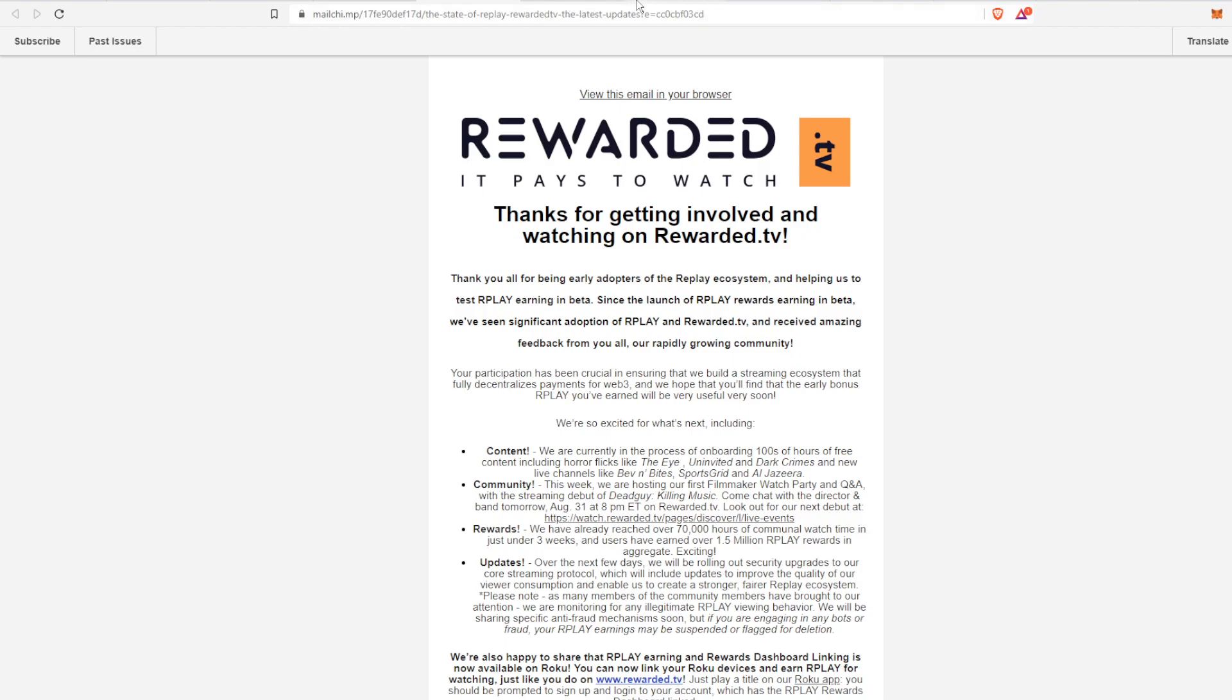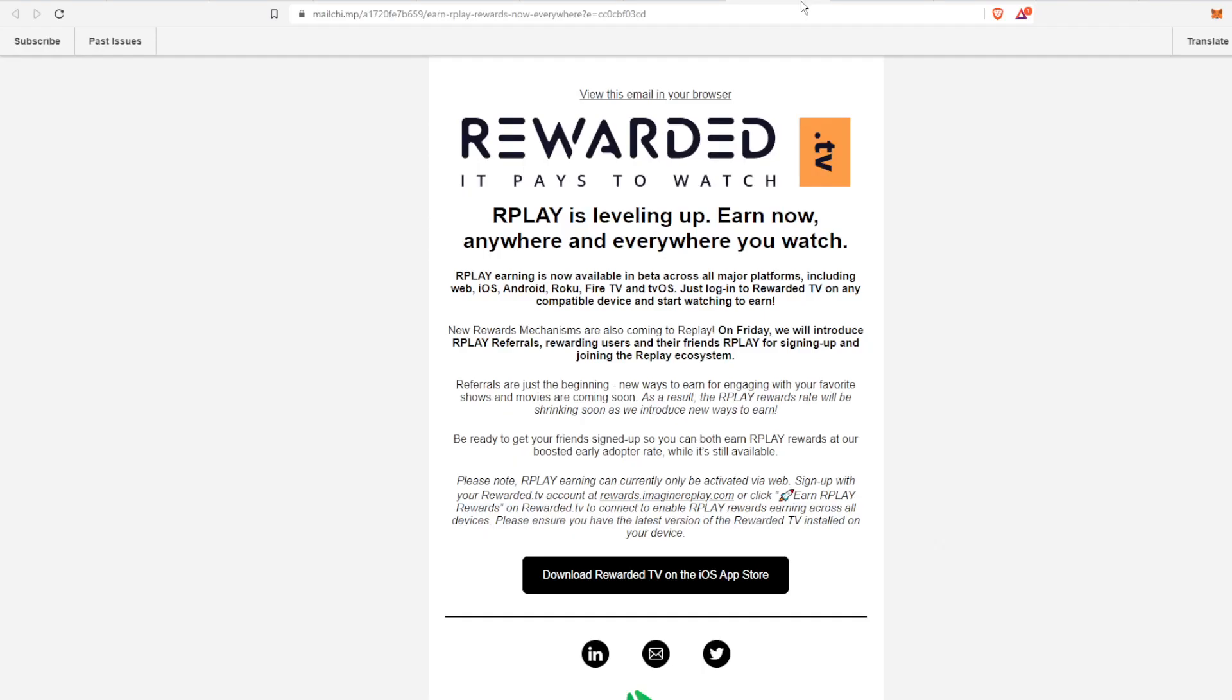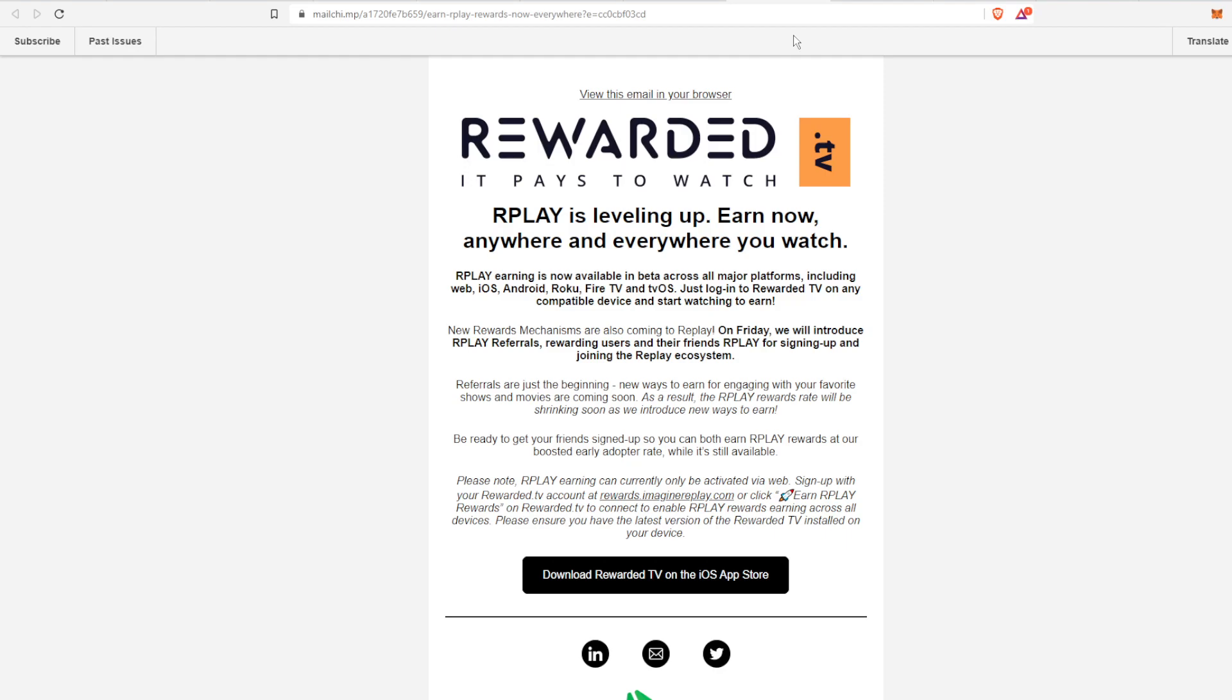From there we'll move on to the second email. This one was a little bit more recent and it gave a lot more data out there. Replay is leveling up. You can earn now anywhere and everywhere you watch. So Replay earning specifically is now available in beta across all major platforms.